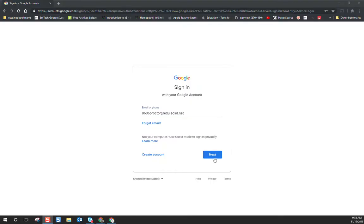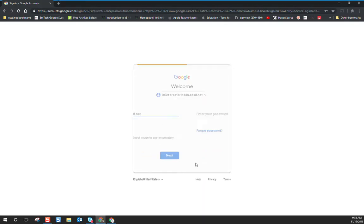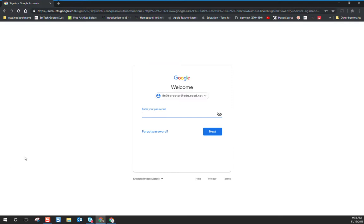You'll put in your unique proctor account with your four-digit school code, and then you'll be prompted to enter your password. Our passwords will be reset each year and you'll be able to contact EmTech or IITS for those passwords.